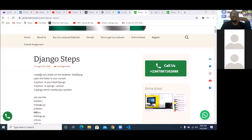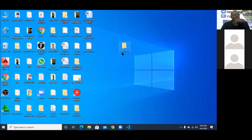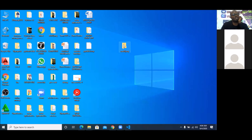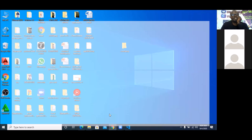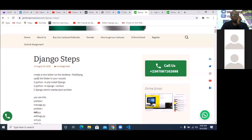The first thing we'll do now is to create a new folder on the desktop. I've created a new folder on my desktop — I call it 'new jam'. We used 'full jam' for the previous project so I just created a new one called 'new jam'. The next step is to open the folder in your VS Code.